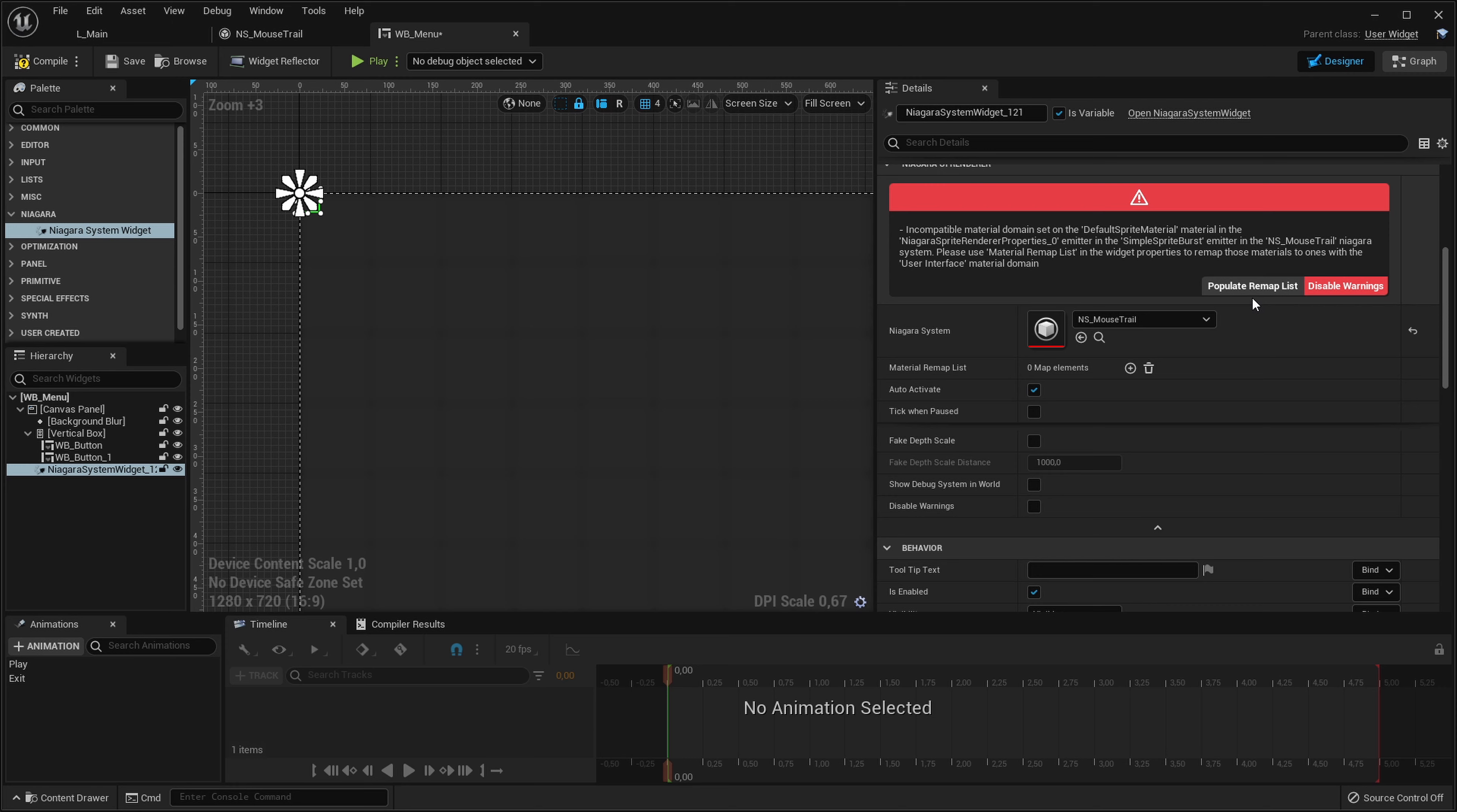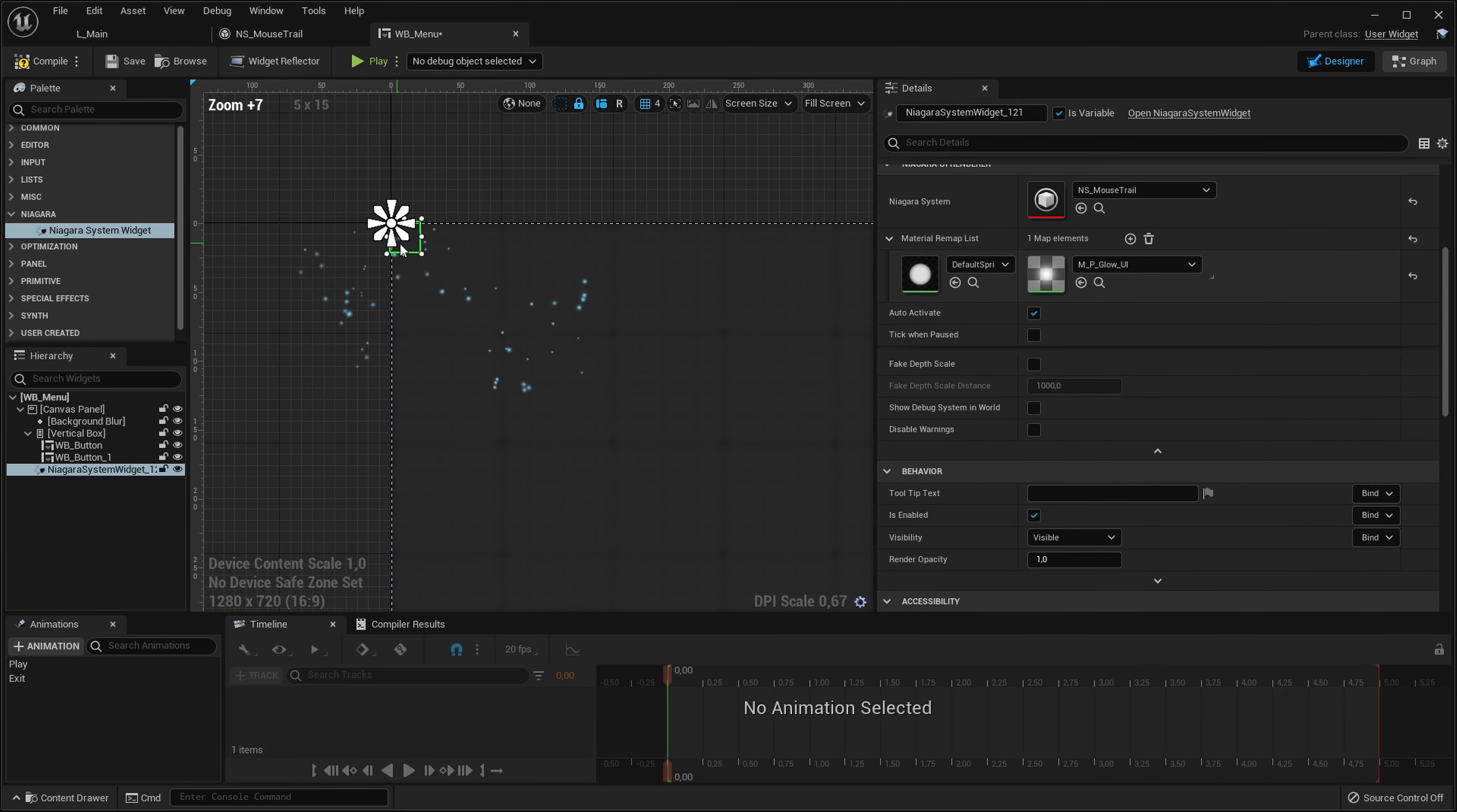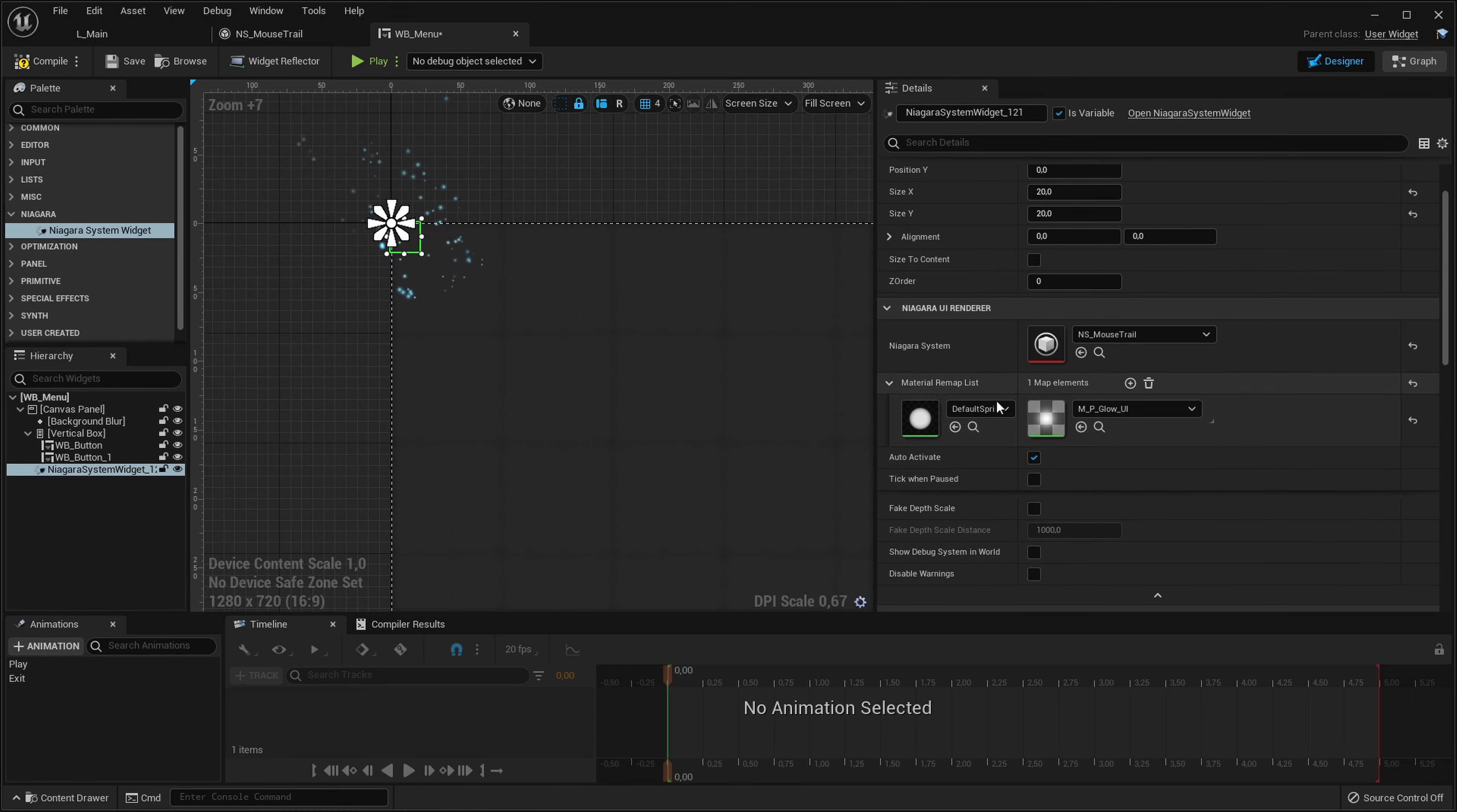Let's go into our Niagara system and pick our mouse trail Niagara system. Plugin please auto populate the remap list for me and we will select the same glow material we created in the last tutorial. So we will get this nice particle spawning. If you don't know what I did over here please go watch the previous tutorial where I explained how to do all of this.